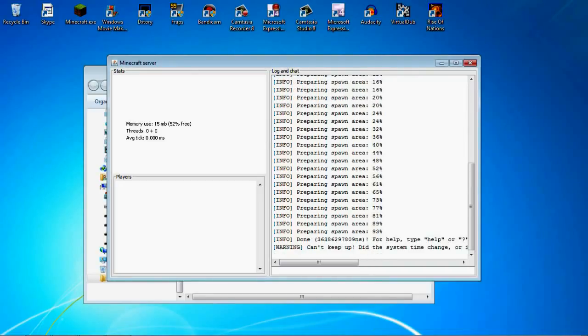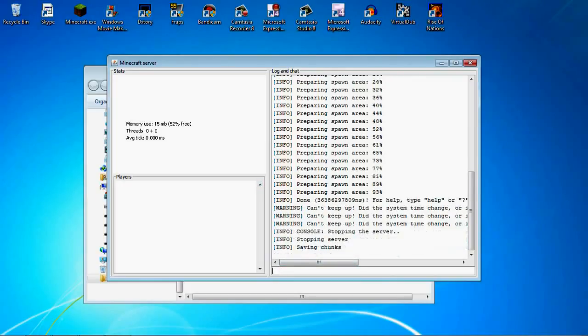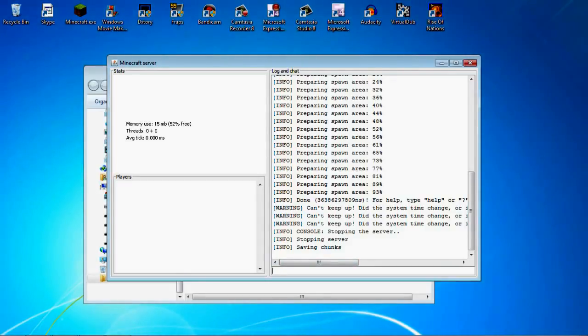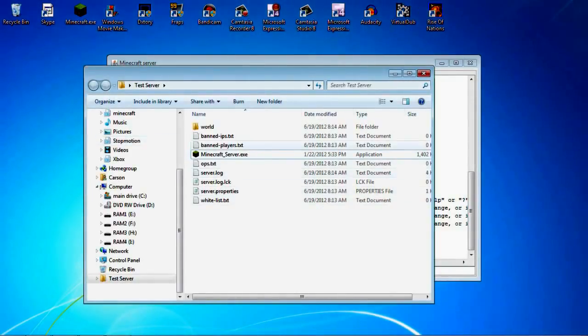Alright, so it's done. Now, you never X out of this window. Always type in stop. You can type that in from inside the game, too. So it would say stopping server, saving chunks. It doesn't always take this long. But while I'm waiting for this, I'll show you these.